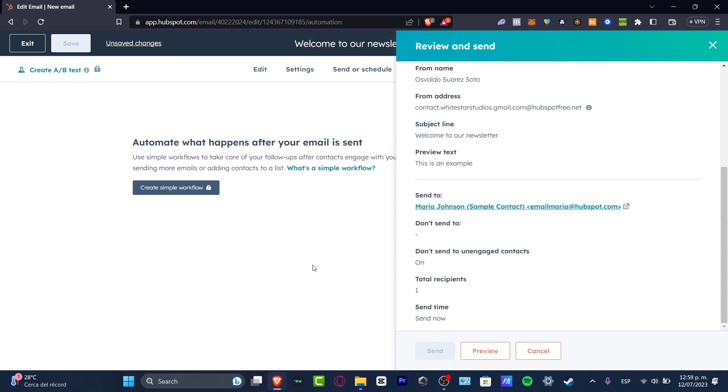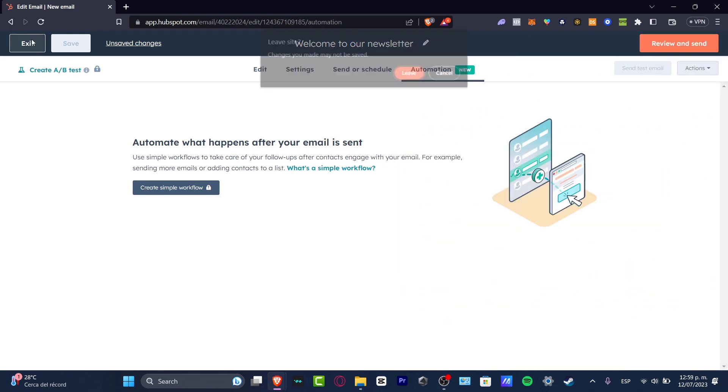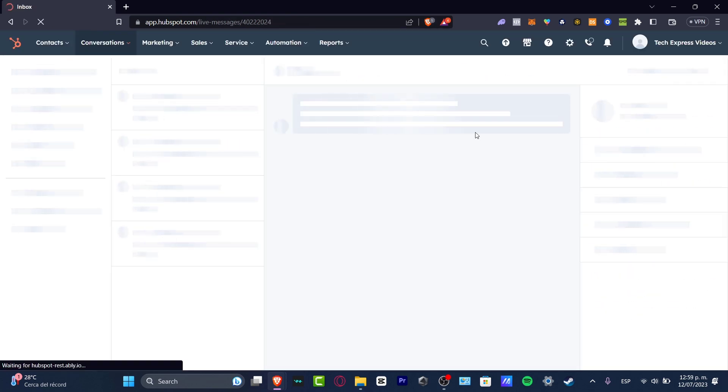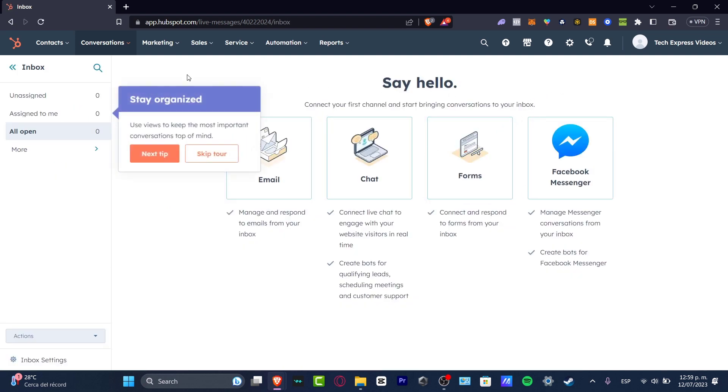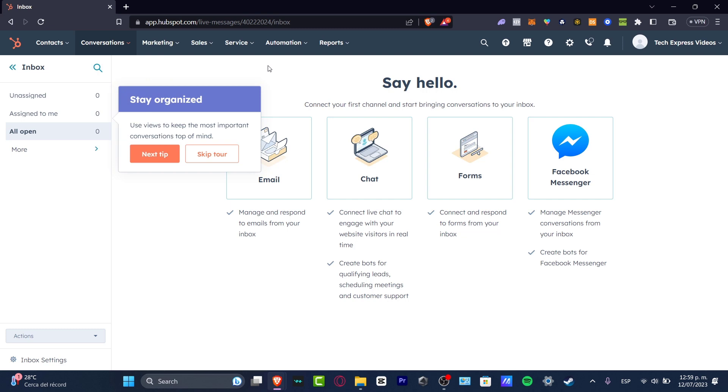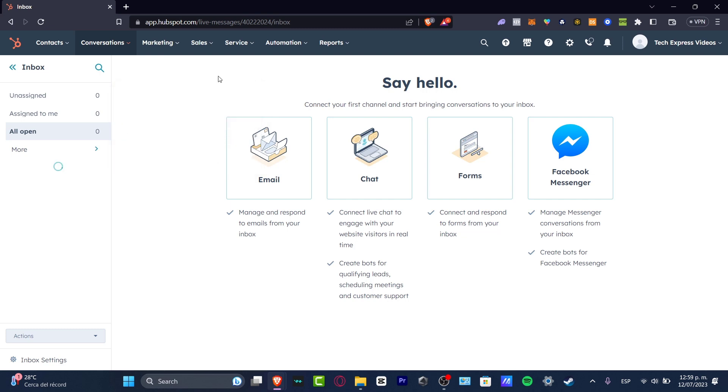After that, just go to Review and Send and hit Send. It's going to be really easy to use this tool. Now if I focus on Conversations at the top, if I go to My Inbox, check it out—we can connect different channels into just one place.